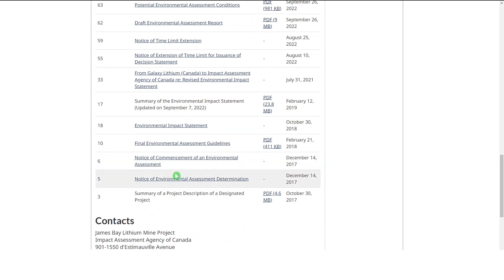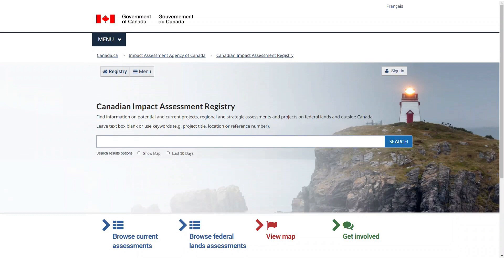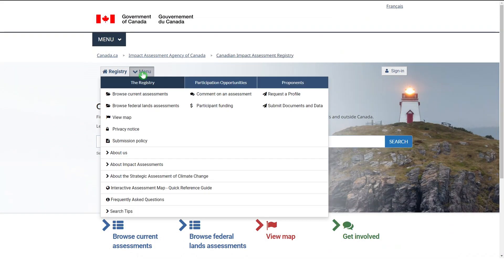Further down the assessment page is a list of key documents for quick access, such as those prepared by project proponents or the Federal Authority. Once you find what you're looking for, you can either bookmark the page for future reference or download the document. The Canadian Impact Assessment Registry makes it easy to find the information you need and provides you with the opportunity to have your say in major projects. More information on how to use the registry is always available through the menu button links provided on the registry page.